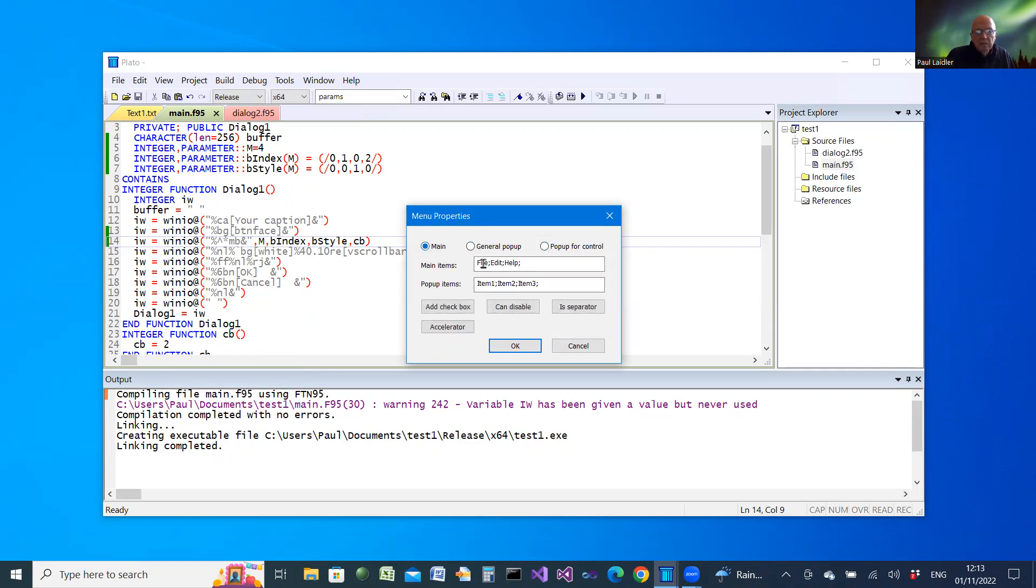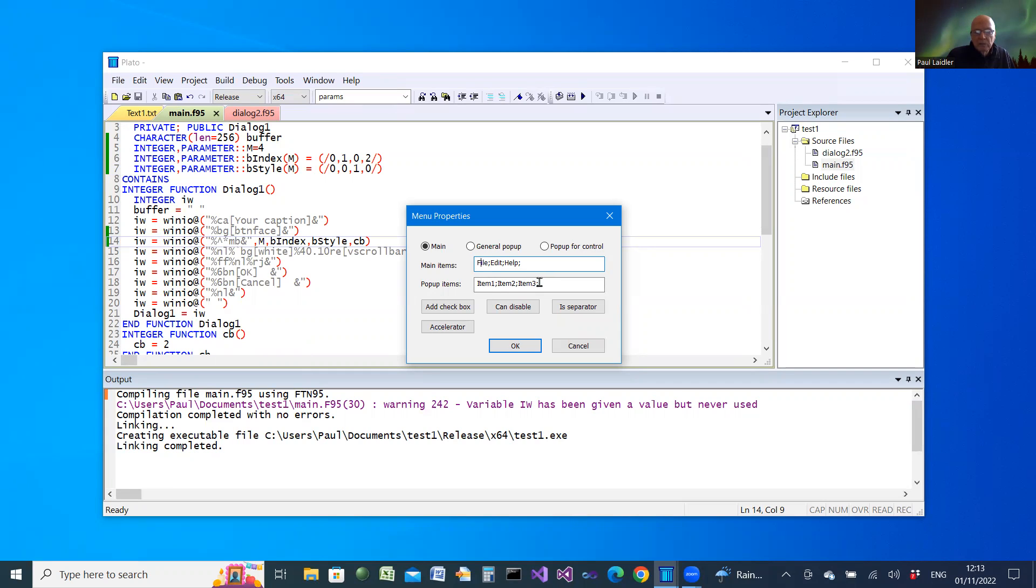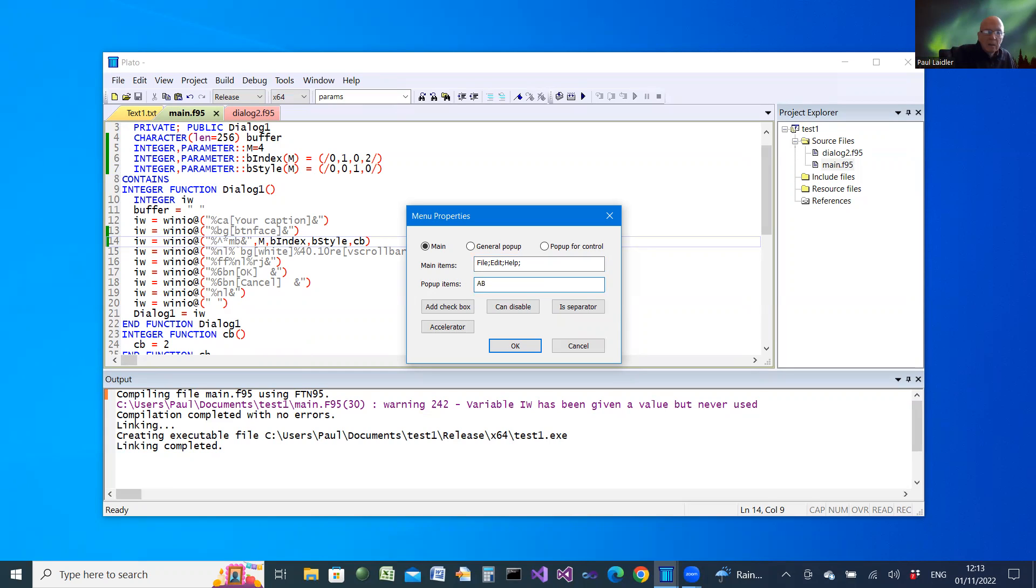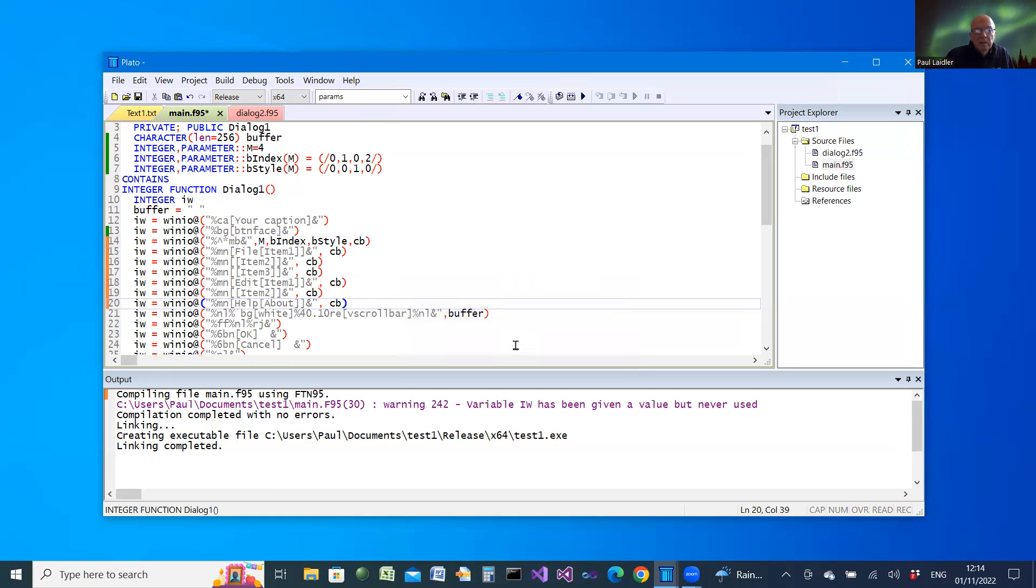If we select a main, then initially the main menu contains file, edit, and help. Those can be changed just by typing in. As you select it, it will allow you to change the components of the corresponding dropdown. For example, if we select or put the cursor on help, we could change that perhaps to about. We can add various other things as well to a particular menu item.